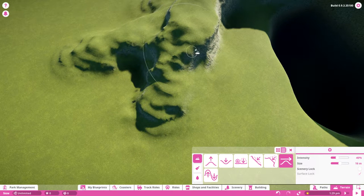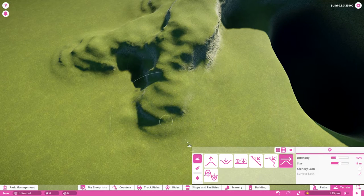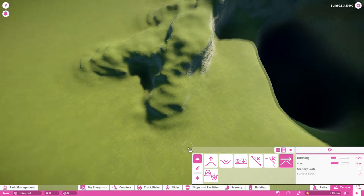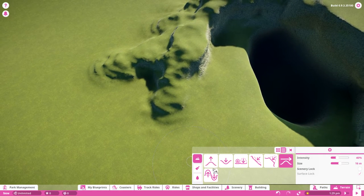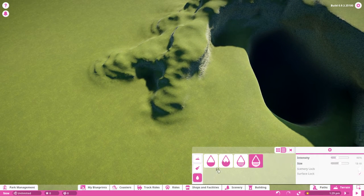I often just use the smooth tool for this. I don't know why that happens, but it's kind of a weird quirk.